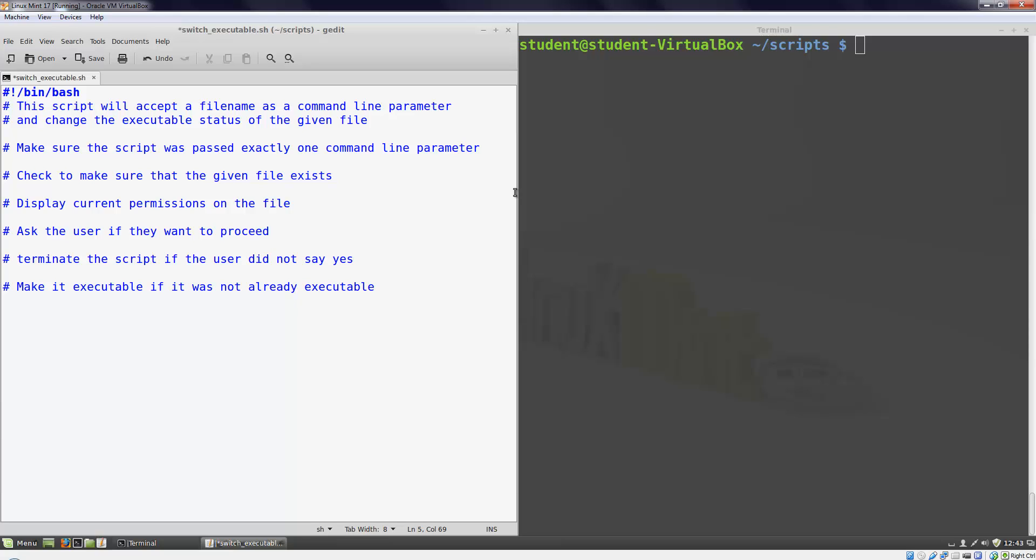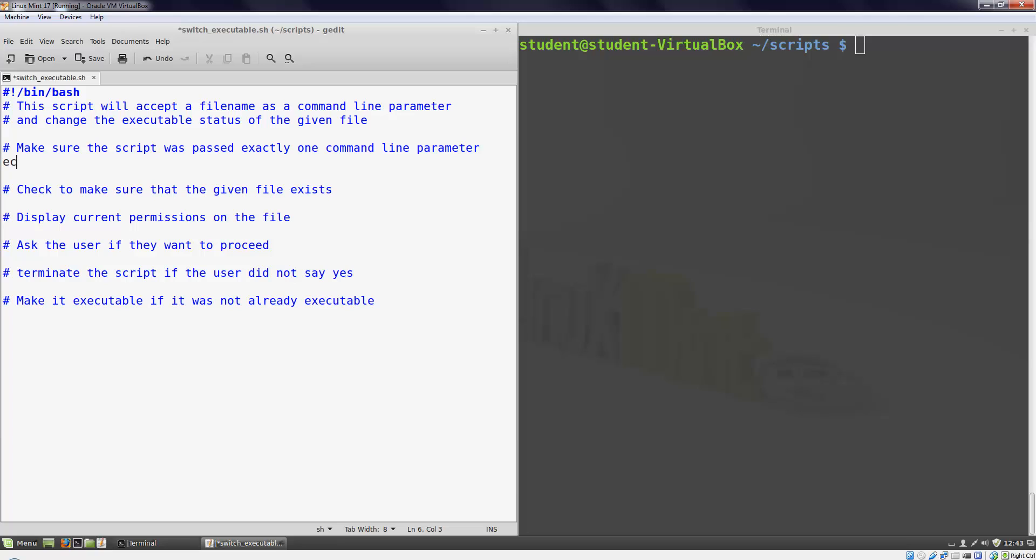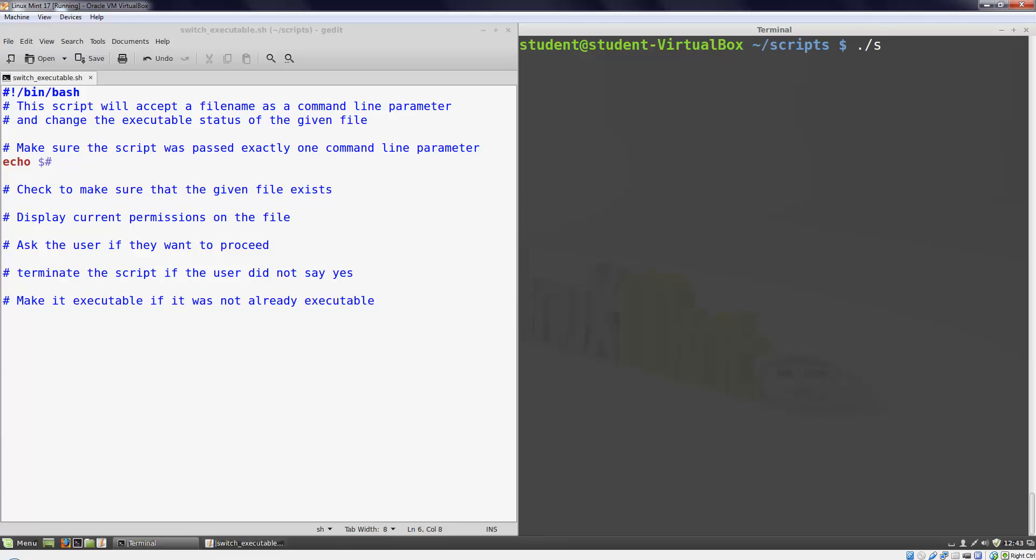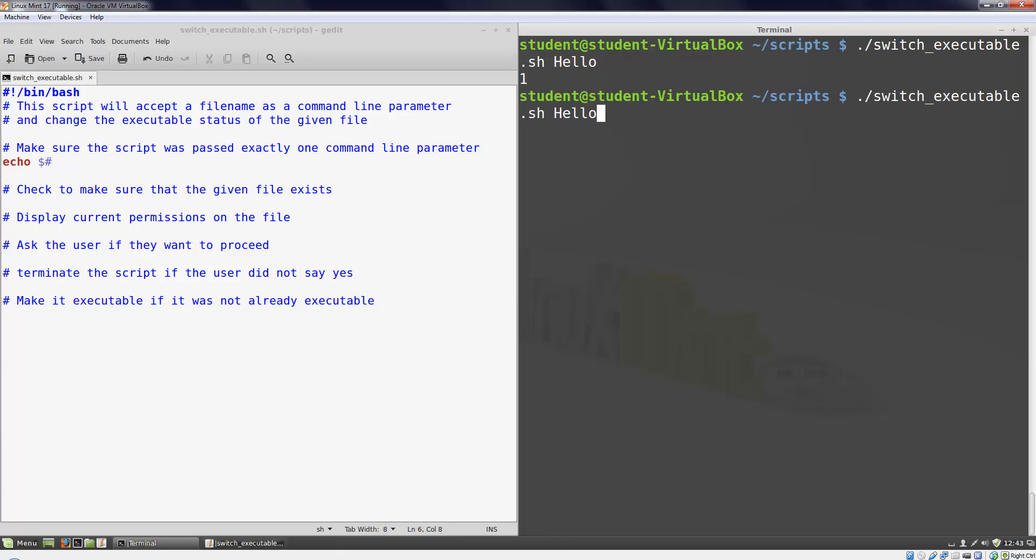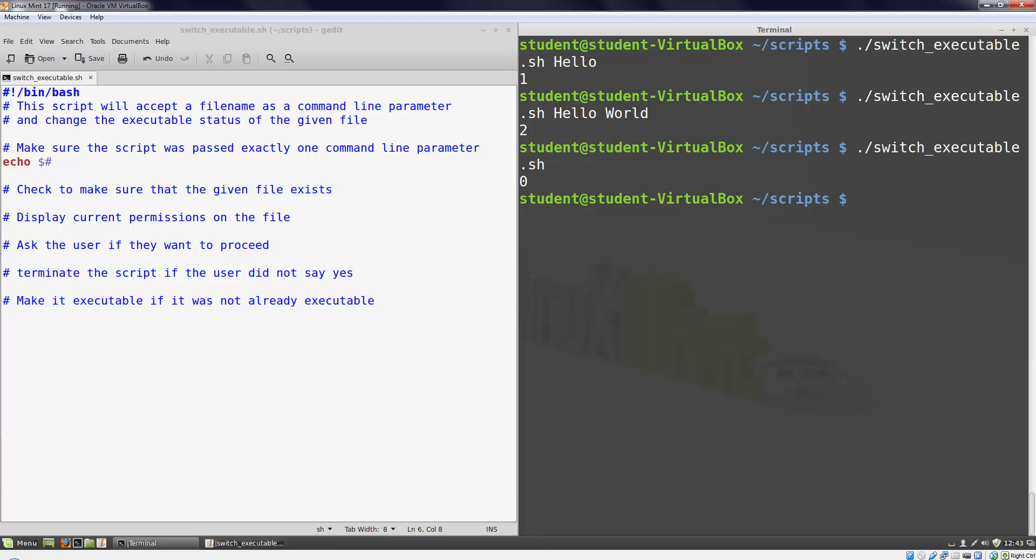The first step for this is finding out how many command line parameters were passed. In a bash script, the special parameter, dollar sign pound, contains the number of parameters that were passed to the file. We can print it out to the screen like this. Now if we run our script with one parameter, it will print out one. If we run it with two parameters, it will print out two. If we run it with no parameters, it will print out zero.